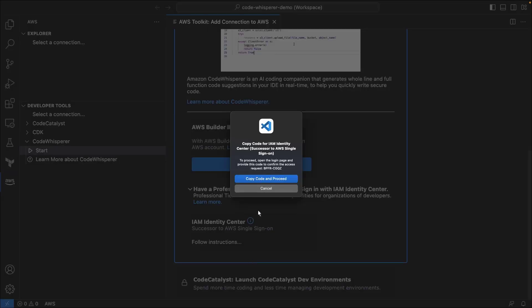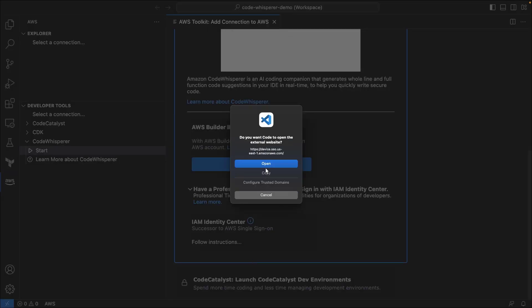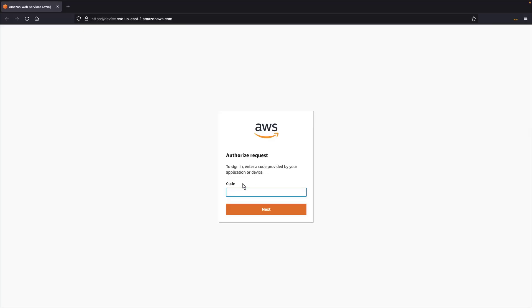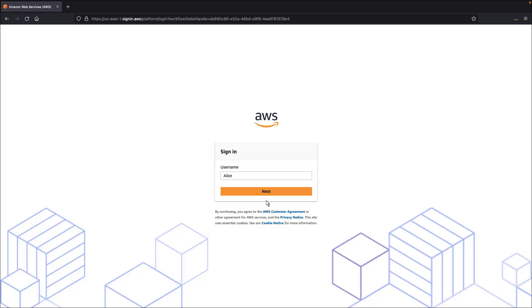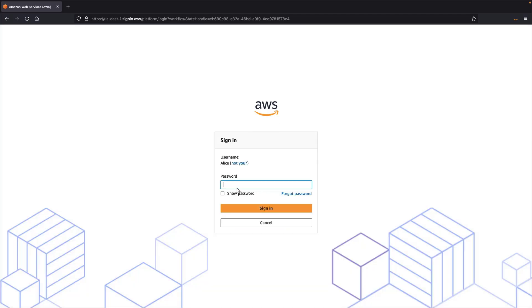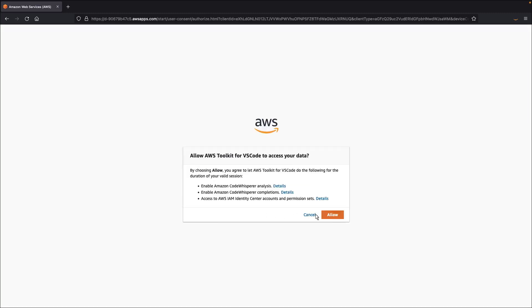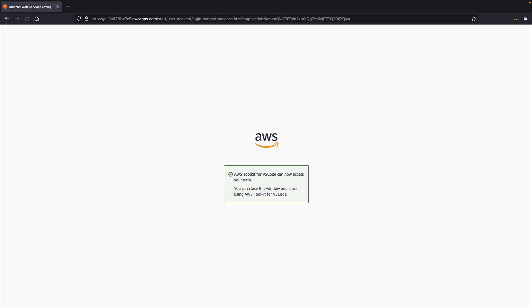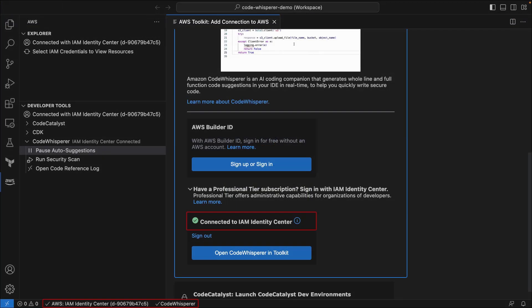We'll copy the authorization code and proceed. We'll paste the code and sign in to the developer account. We'll allow AWS Toolkit for VS Code to access our data. Now, let's return to the VS Code window. The checkmarks indicate that Code Whisperer is connected to AWS IAM Identity Center and running successfully.